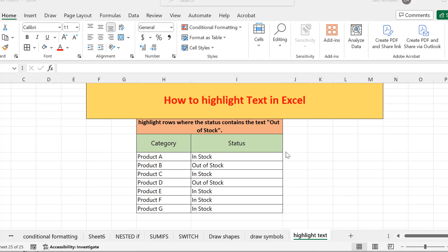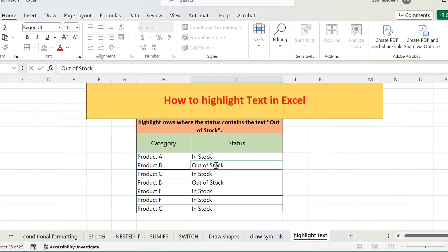Hello everyone, today we are going to learn how you can highlight text in Microsoft Excel. We usually find the option of highlighting text in the font tab, and it's just yellow in color so that you can easily highlight whatever text you want. For example, if I want to highlight 'out of stock', in Word we can see the option right there in the font section.